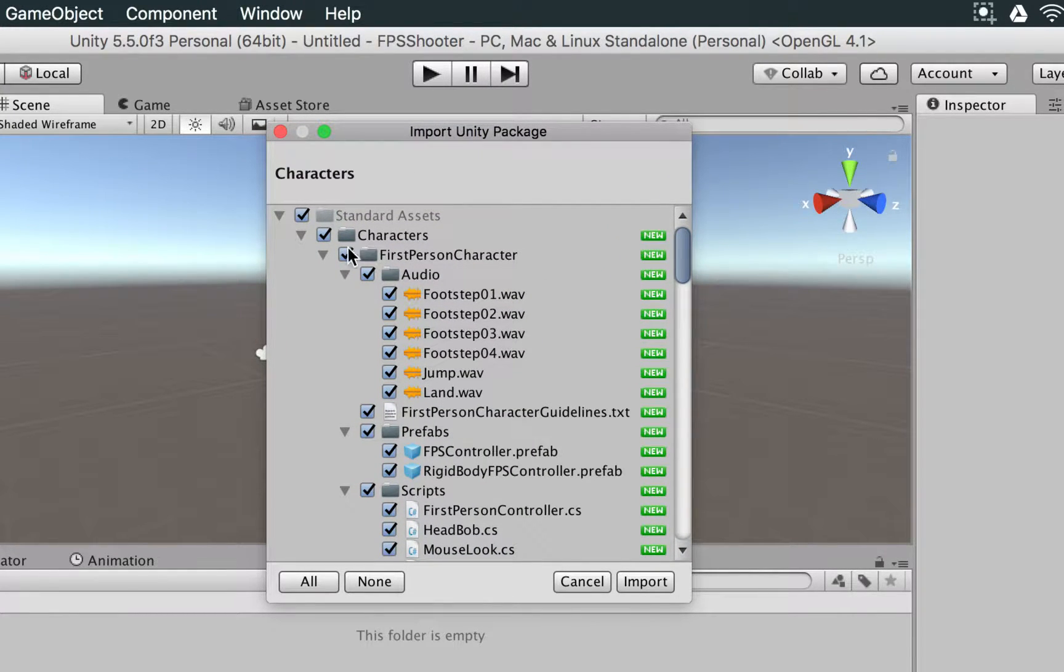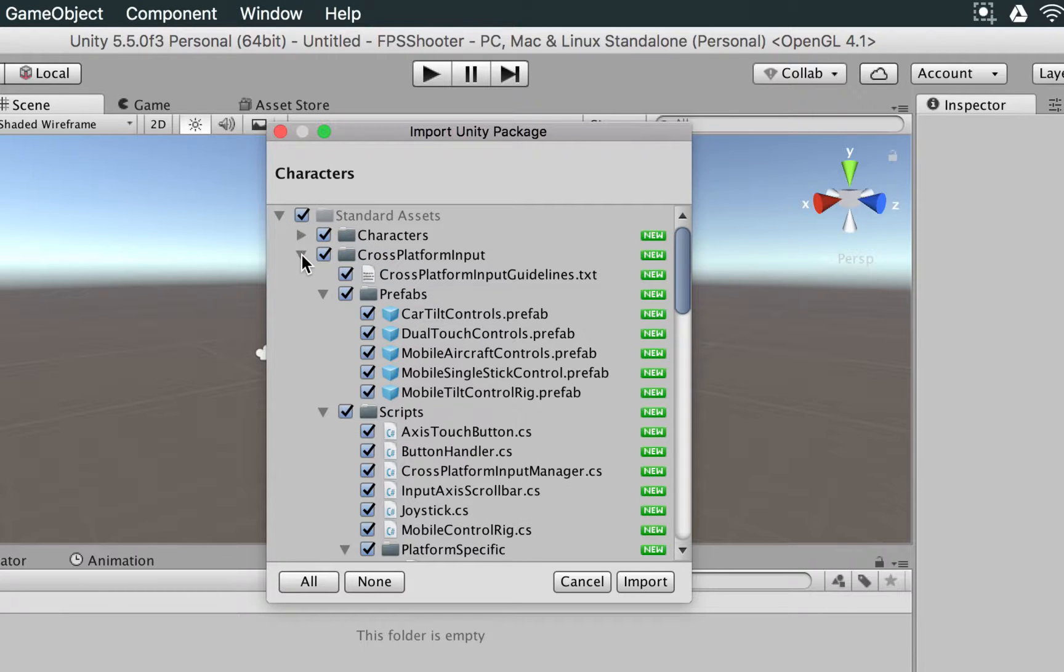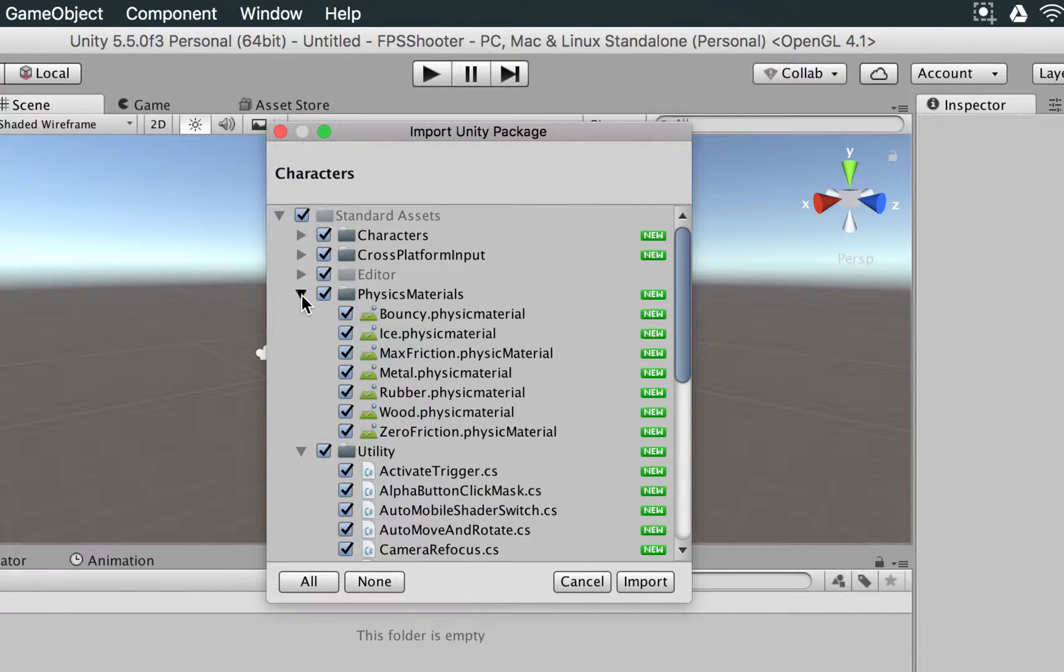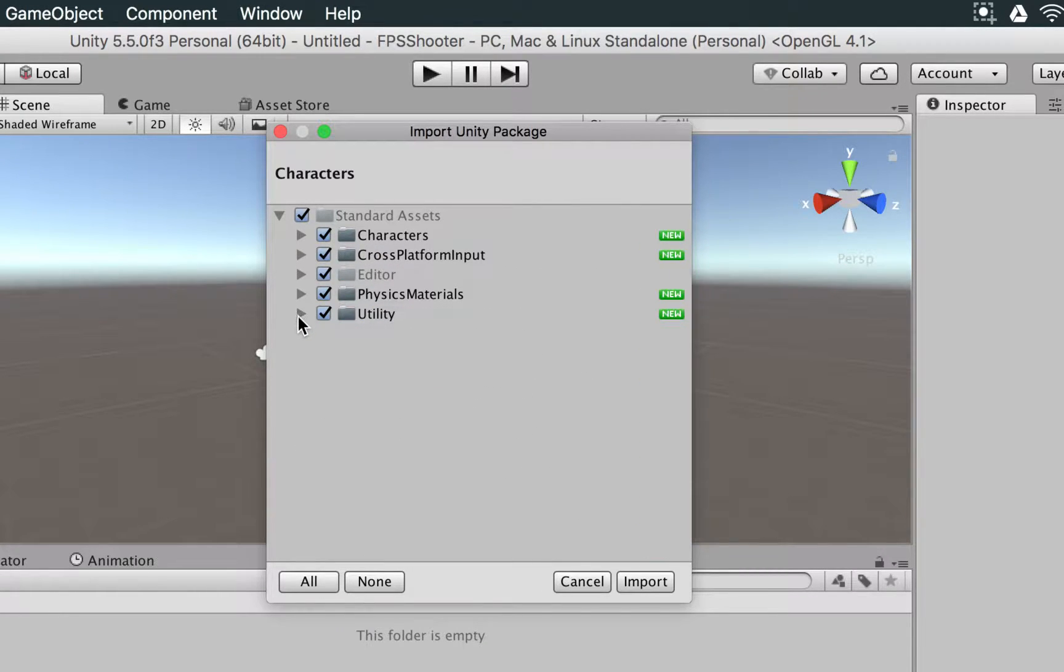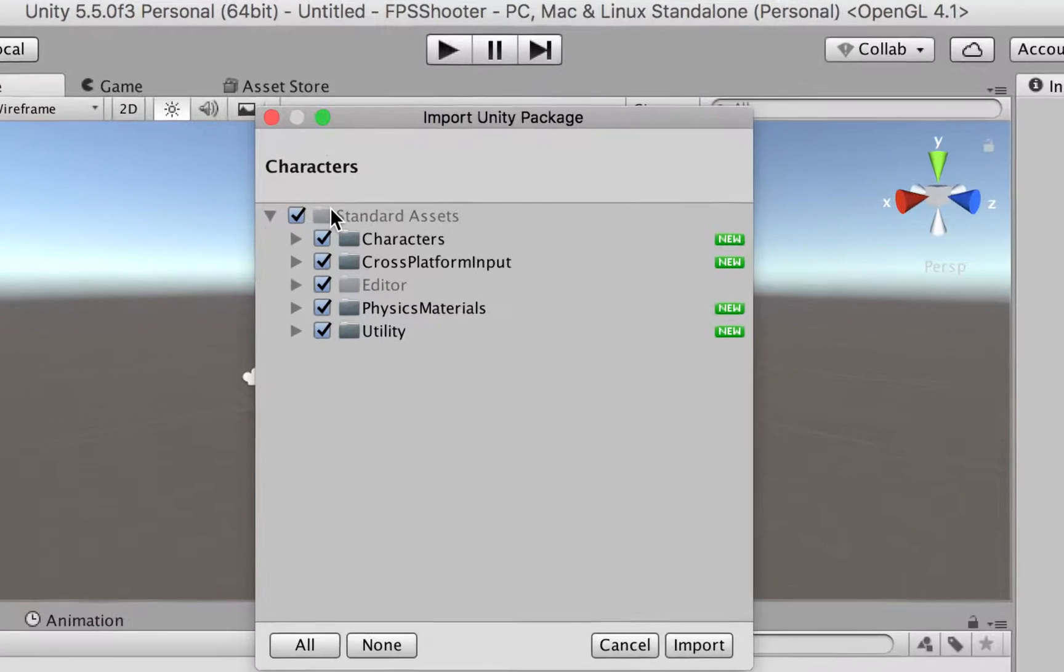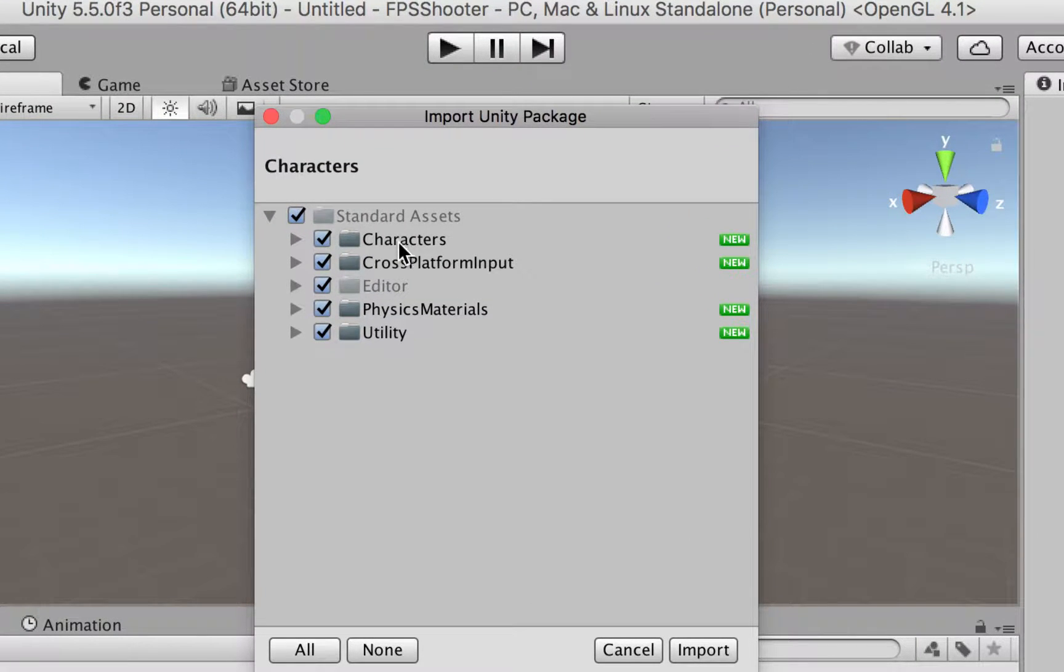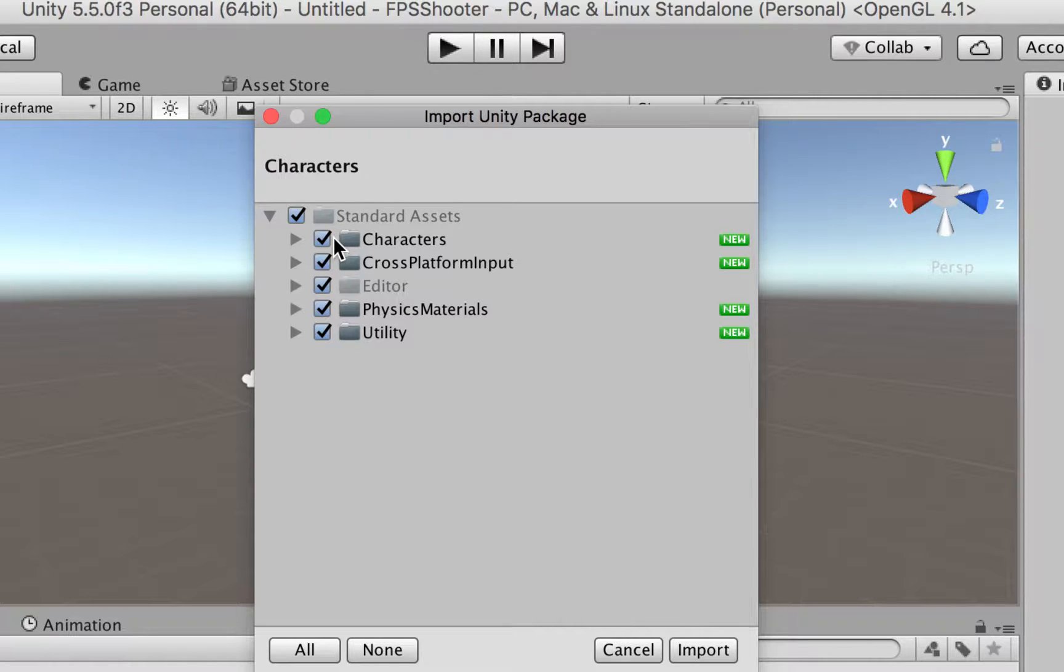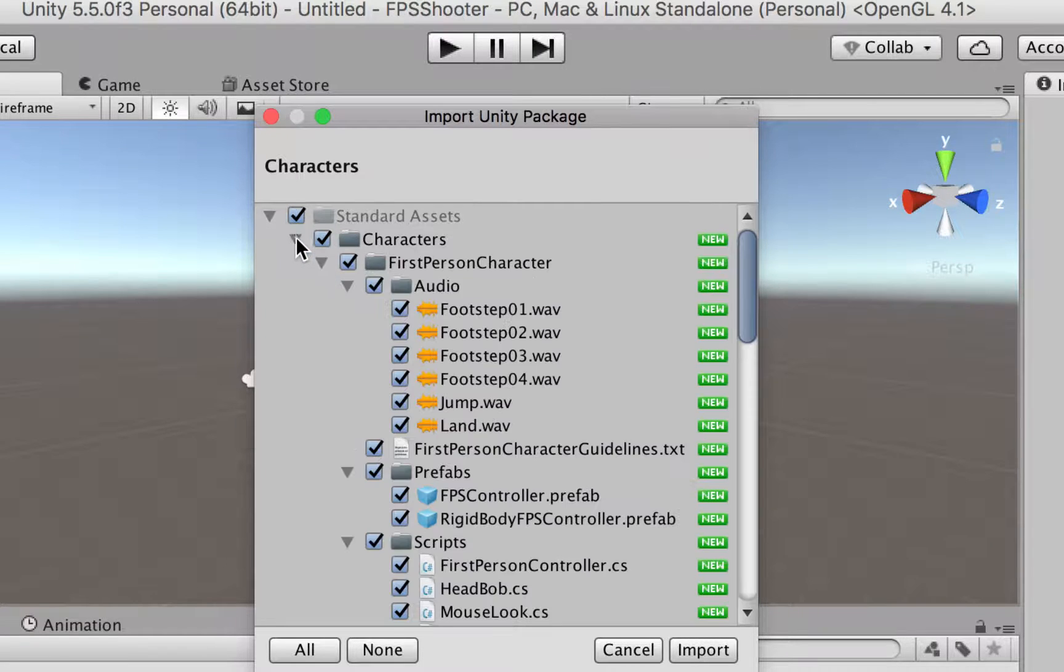This is where the magic is going to happen. So if you collapse a few of these folders, you're going to see several different things. So there are characters, cross-platform input, editor. All of these folders do all the necessary work to make first-person shooter characters work in a very simple way.